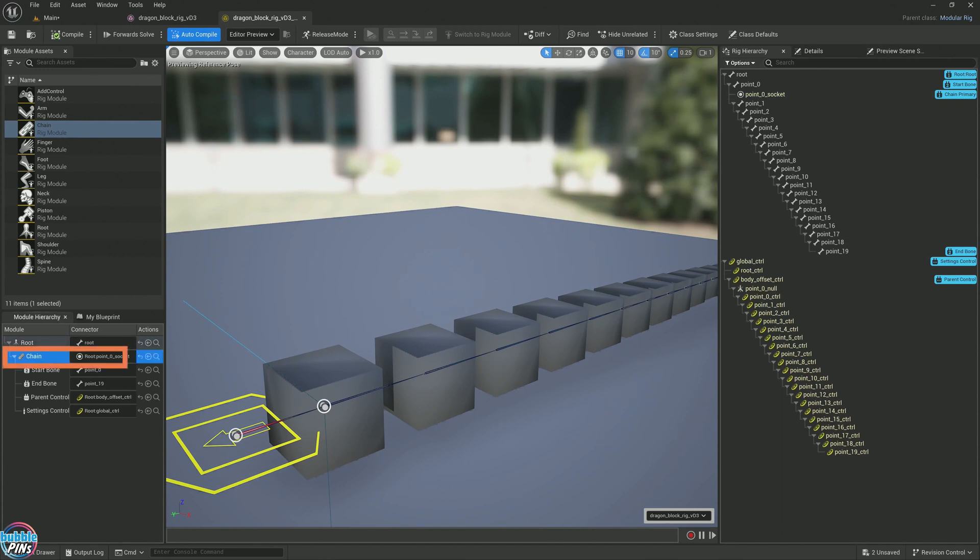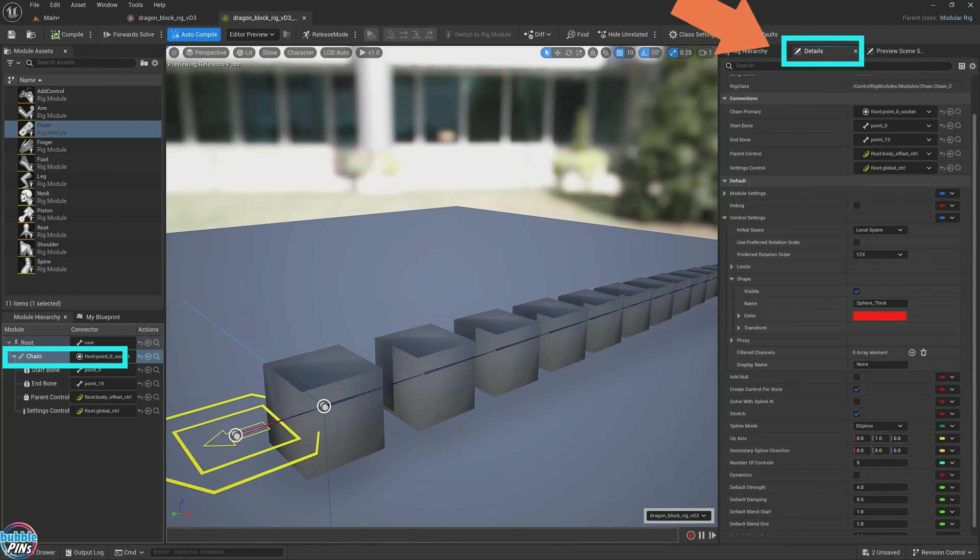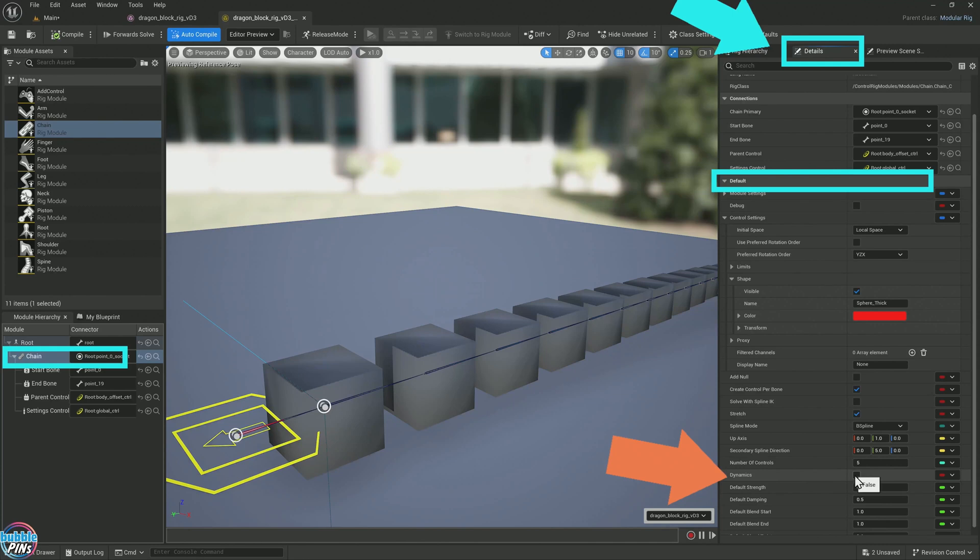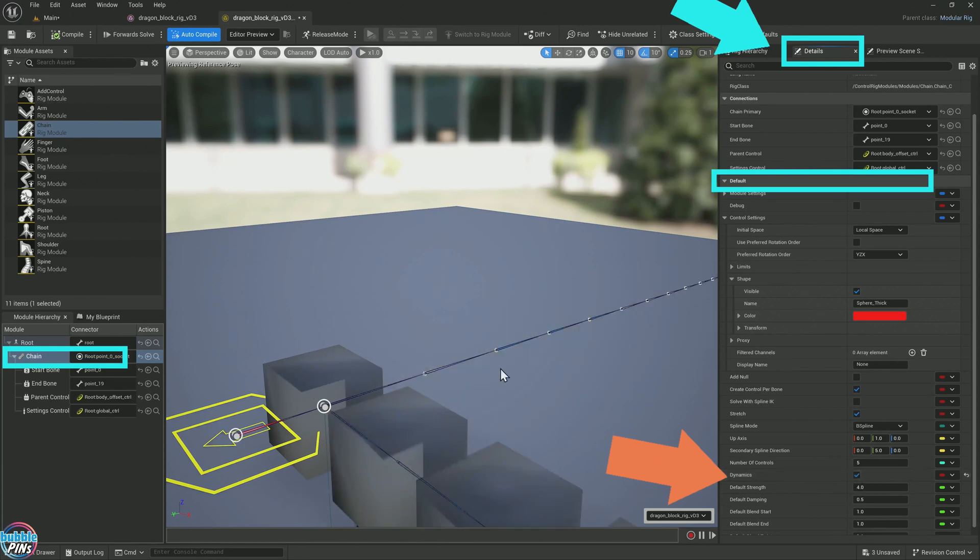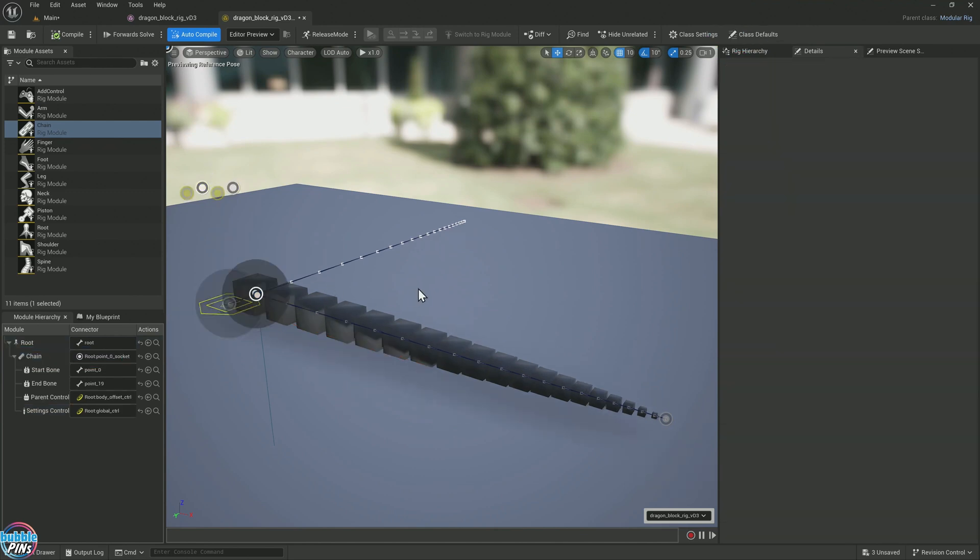Let's go back to that modular rig. We can actually add dynamics to this chain, which is very fun. Click the chain. Come to the details. In this details panel, look for the under the default section. We want the dynamics. If we check this. Now it did something funny with the rest of the bone.